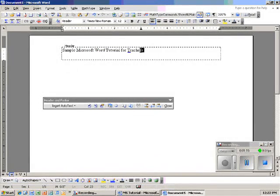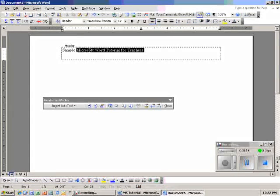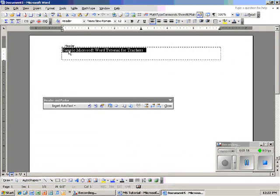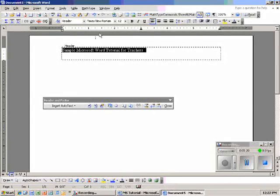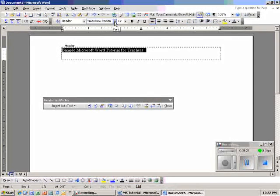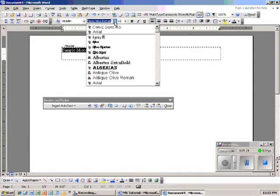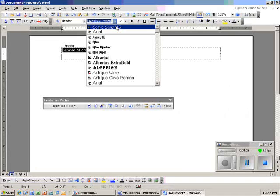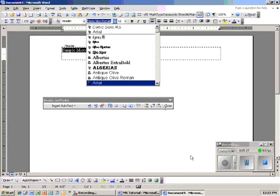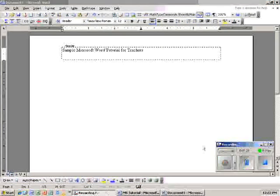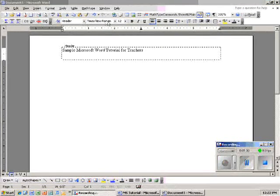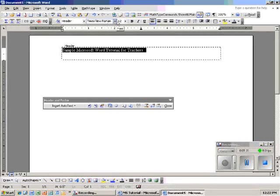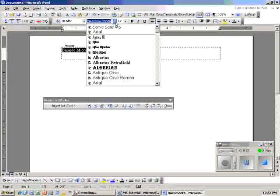I want to change my font. By doing that, I go up here to the Font drop-down, and I'm going to use Comic Sans.